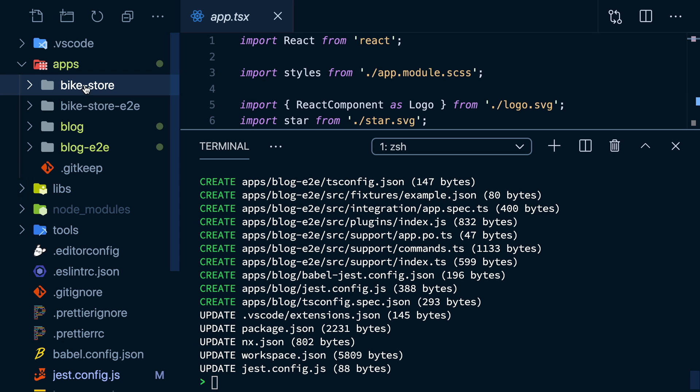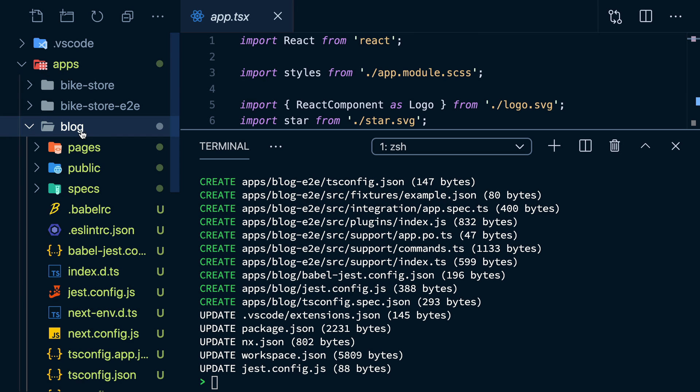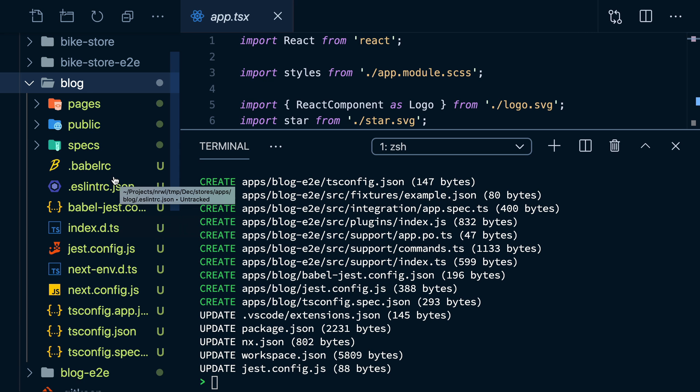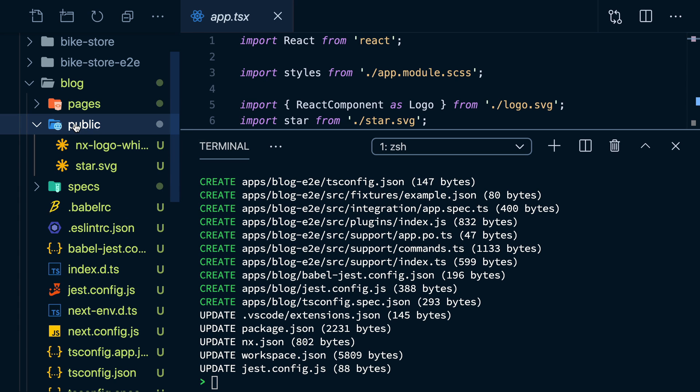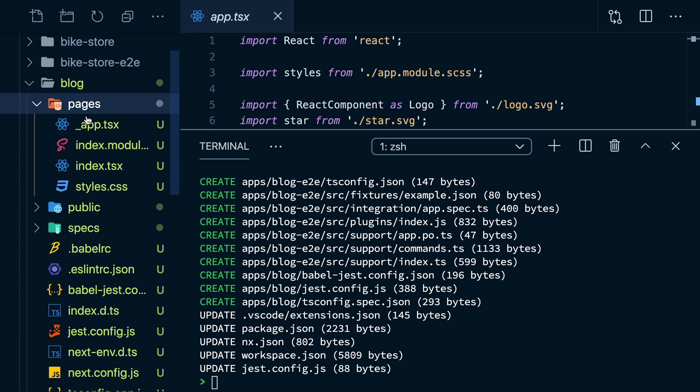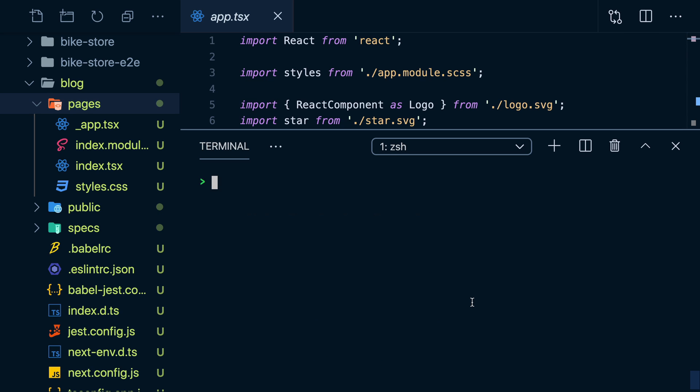If we open apps now, we see a blog app in there. This is a fully functional app that follows the Next.js specification with a public folder and pages. And if we want to serve this, we don't have to remember it's a Next.js app. We don't have to use and learn the Next.js CLI with its special options. We just want to serve the blog app.